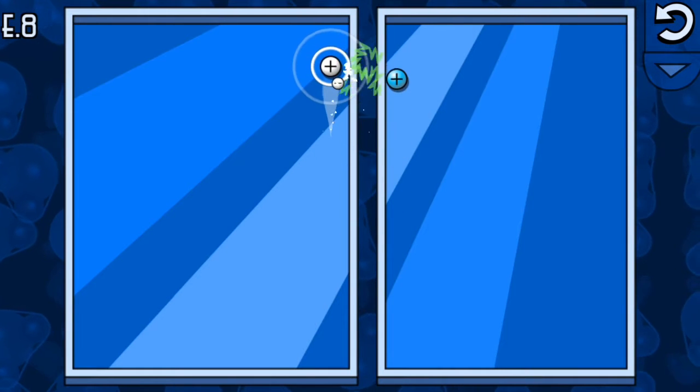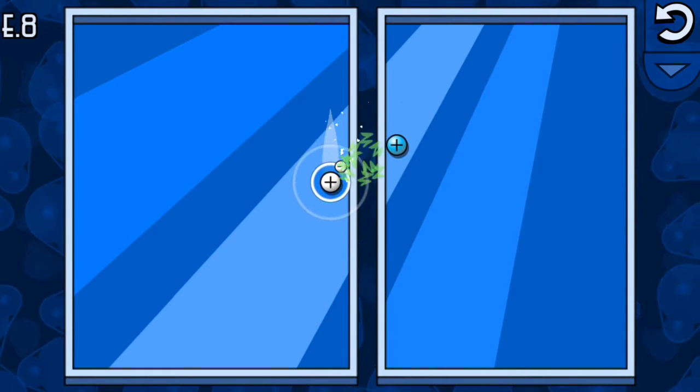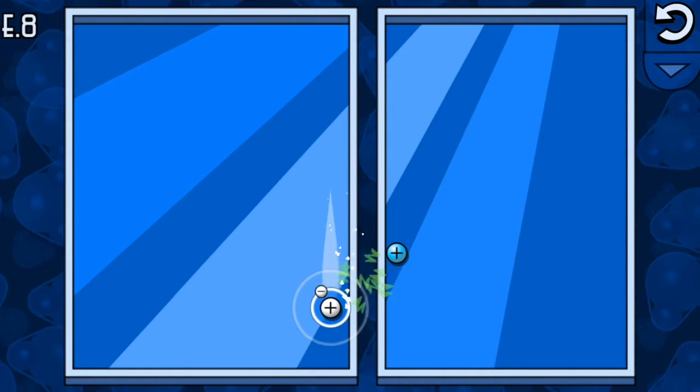Wrong. The hydrogen pulls the proton right in using the electric force. Why does that happen? Well, the electric force depends not only on charge, but also on distance.